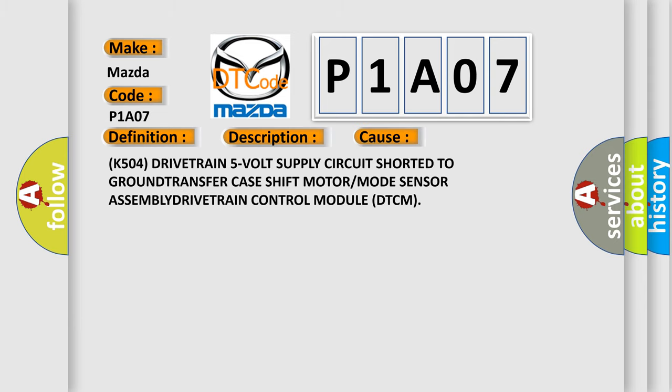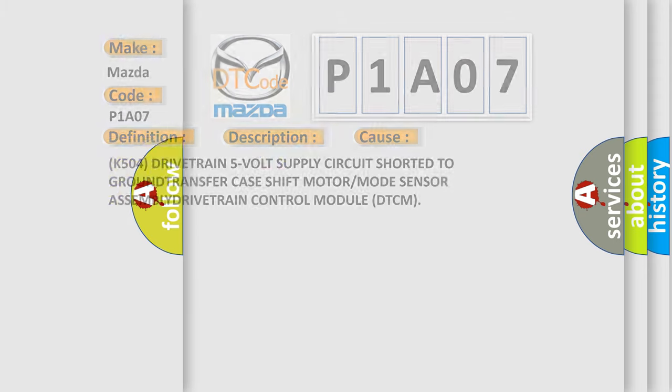K504 drivetrain 5-volt supply circuit shorted to ground, transfer case shift motor or mode sensor assembly, or drivetrain control module DTCM.